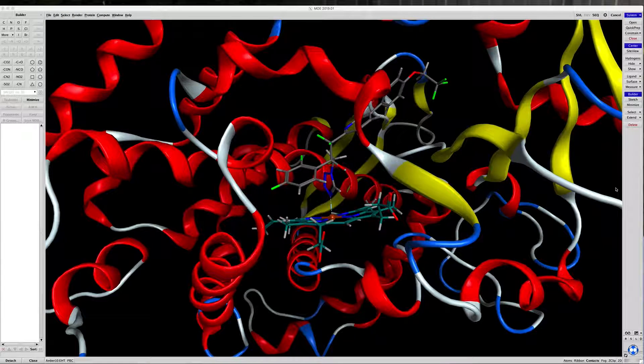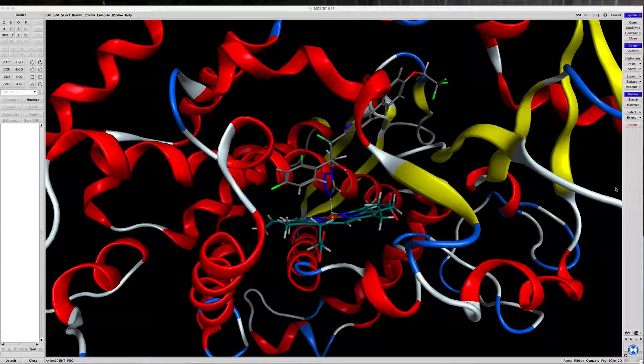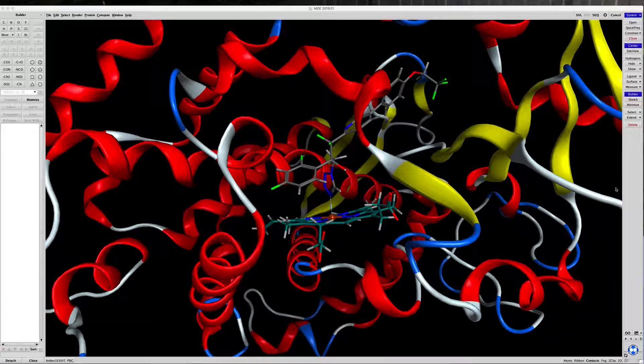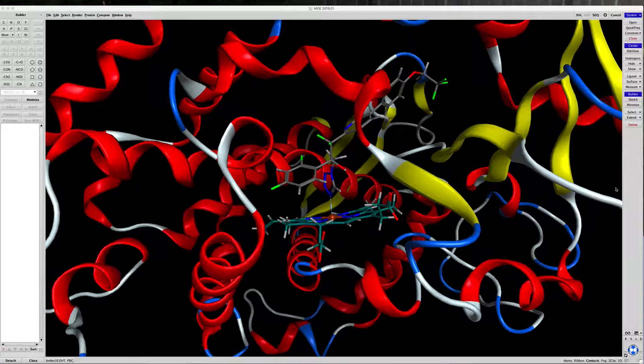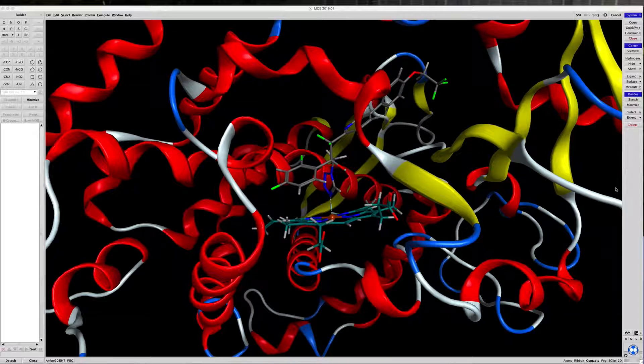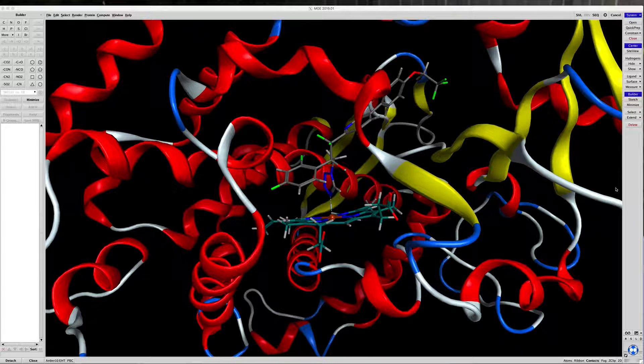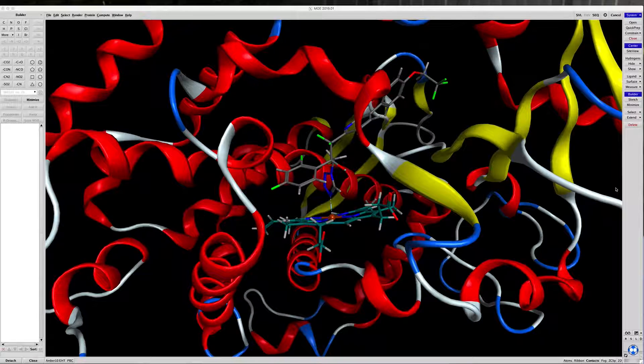Hi everyone. Today we'll be looking at how to do a self-docking into a heme-containing protein using Moe software, which is a molecular operating environment from Chemical Computing Group out of Montreal, Canada.